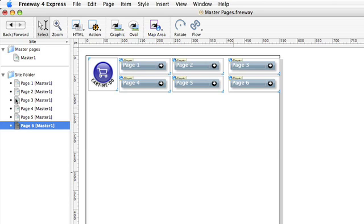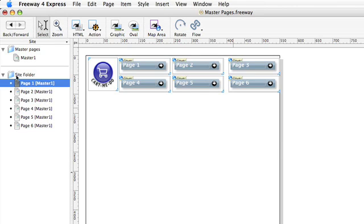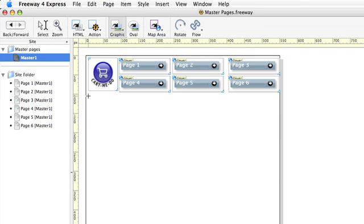We've created a navigation system for a whole site just by working on one page. What I'm going to do now is to add a couple of text boxes and put some content in it.